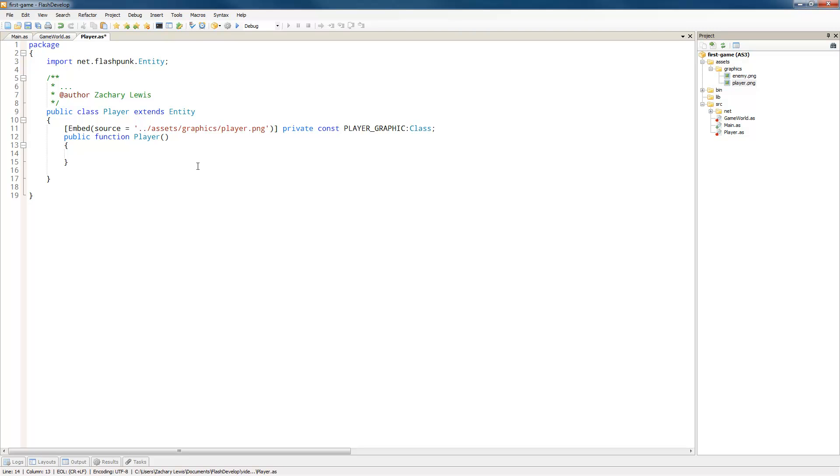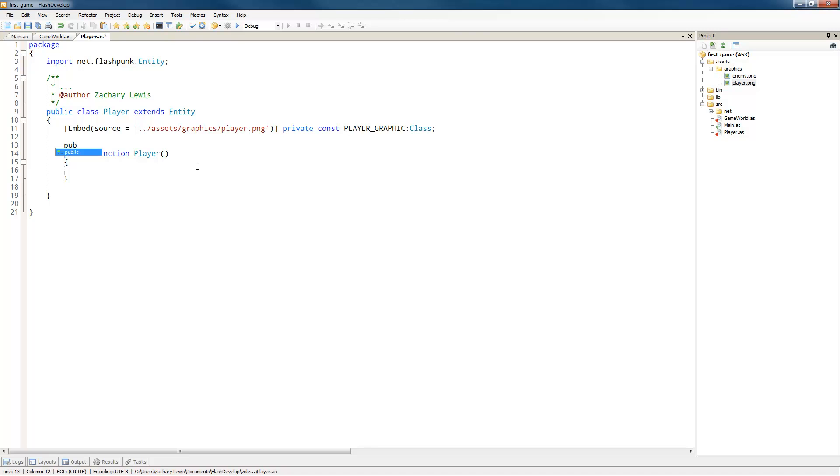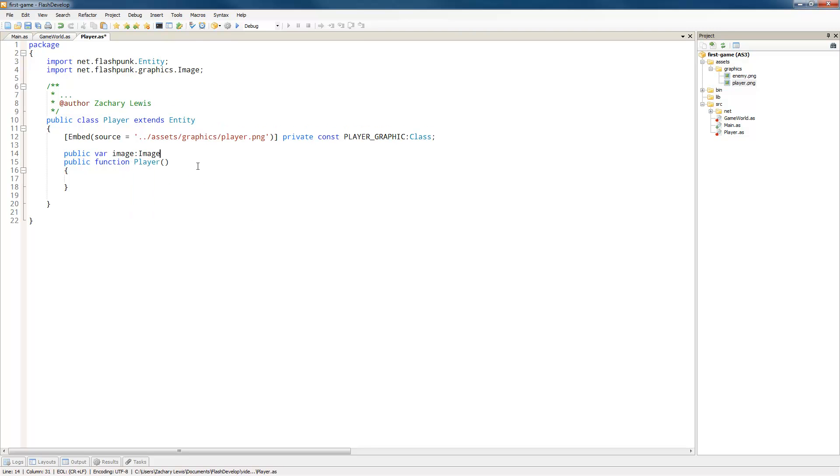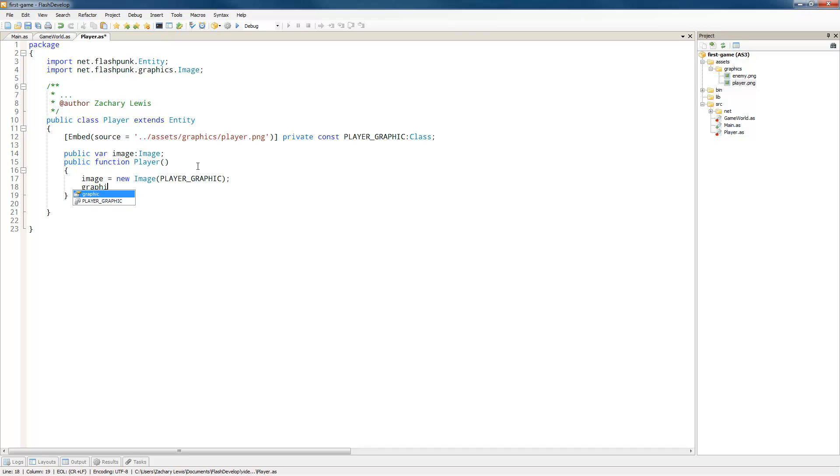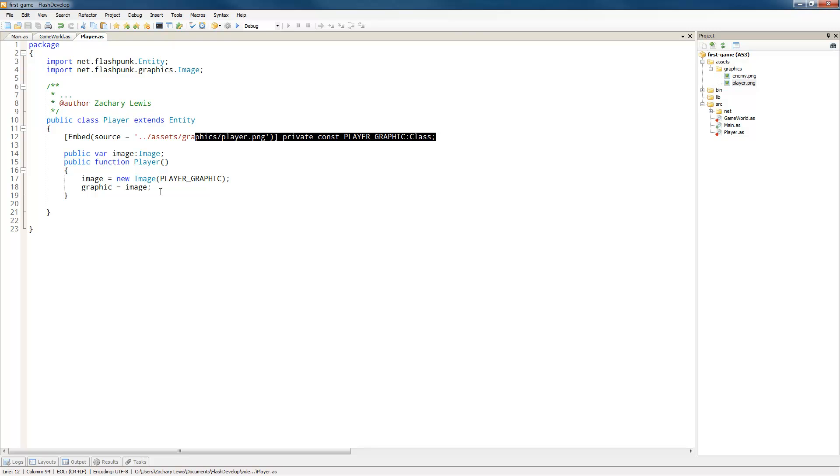So now, in order to use this, we have to make this a type. So we'll say private constant because we aren't going to be changing it, and we'll name this PLAYER_GRAPHIC. It's type class. Don't ask me why, that's just how Flash deals with it. So since player extends our base entity class, it's got a lot of properties available. The first thing is the image property. So we're going to create a public variable image as an image.